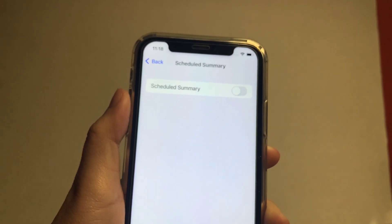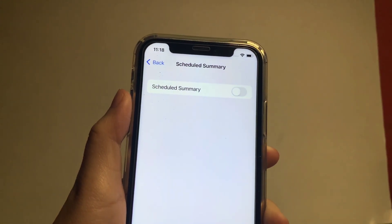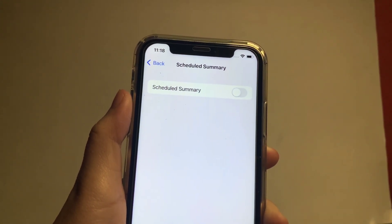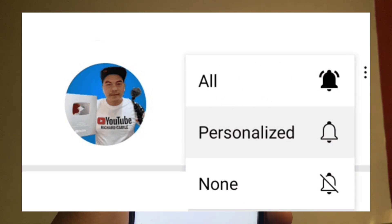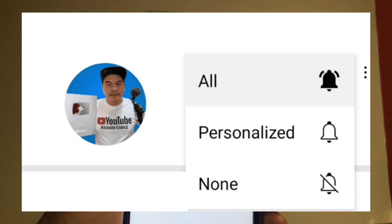If you have a question, comment down below. Don't forget to hit the subscribe button and the bell to notify you for new updates. Thank you for watching.